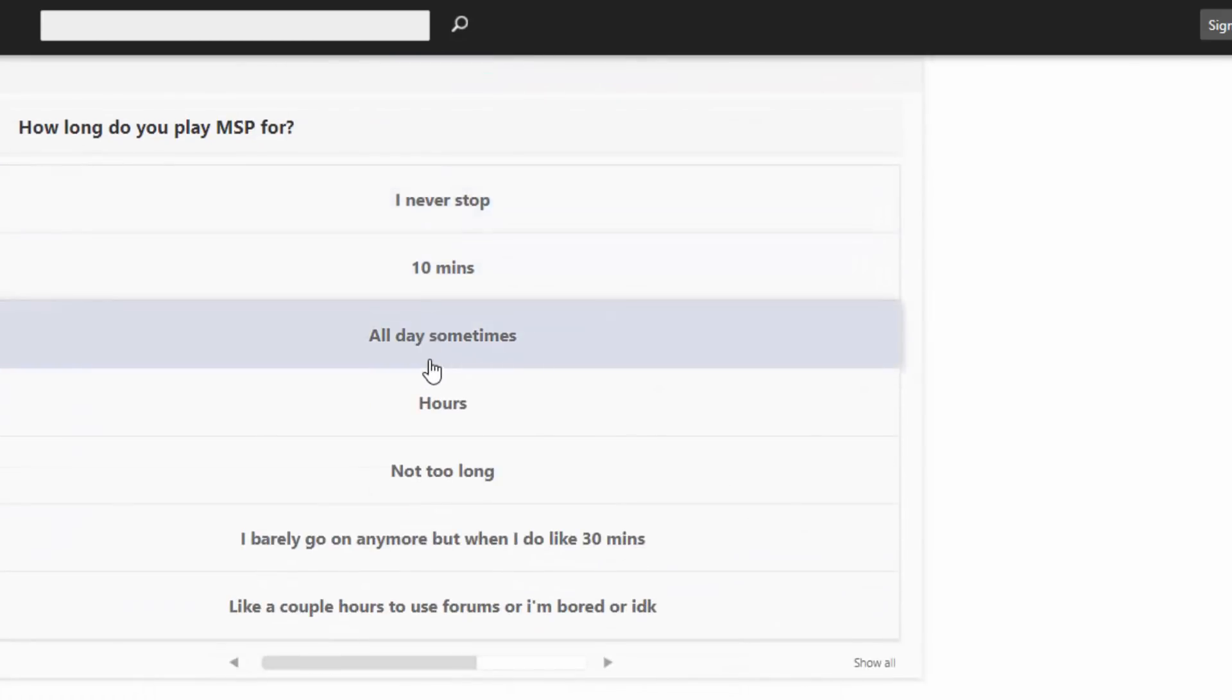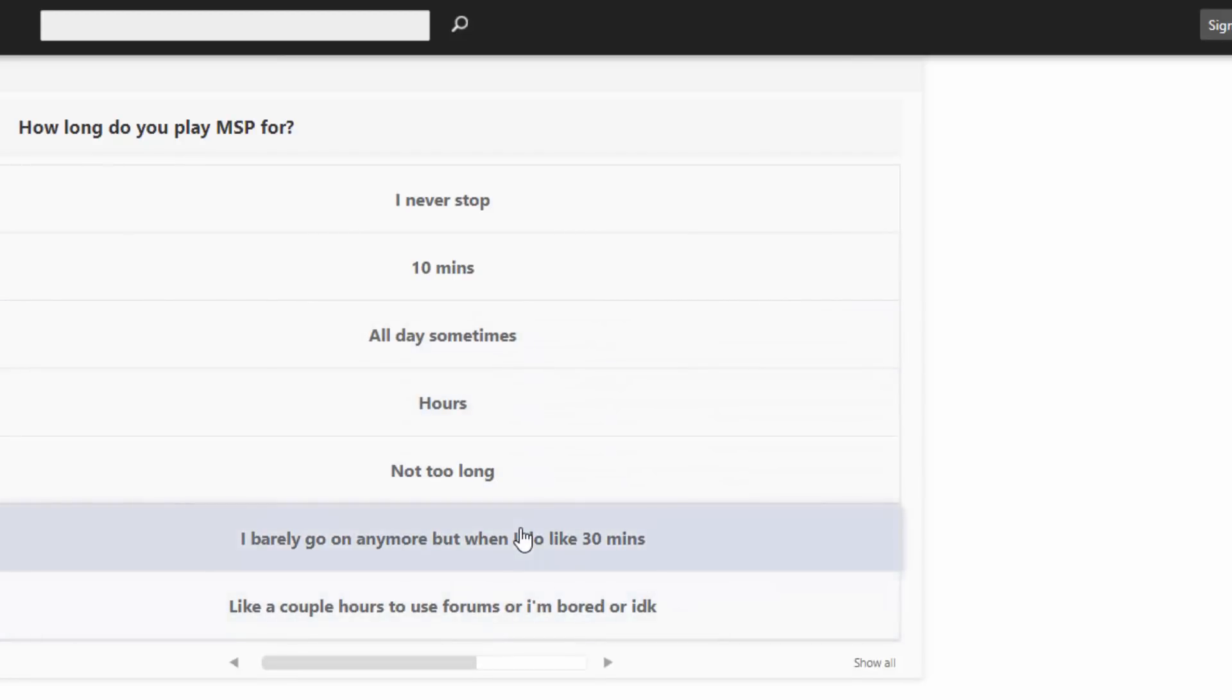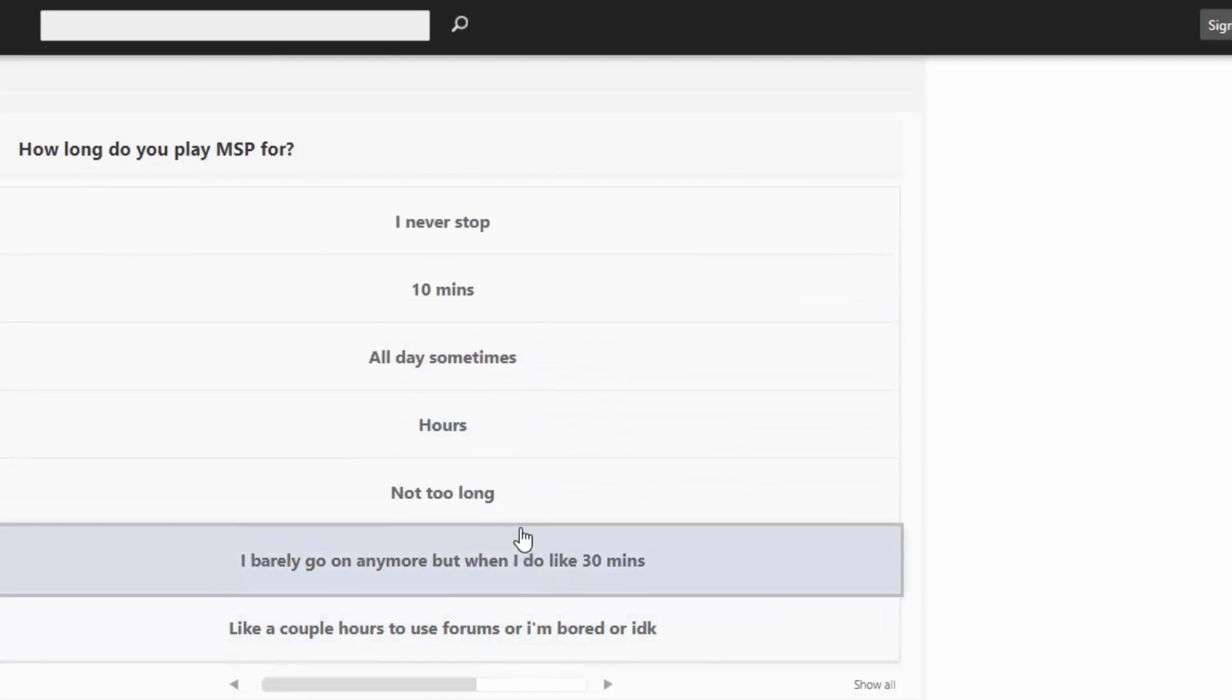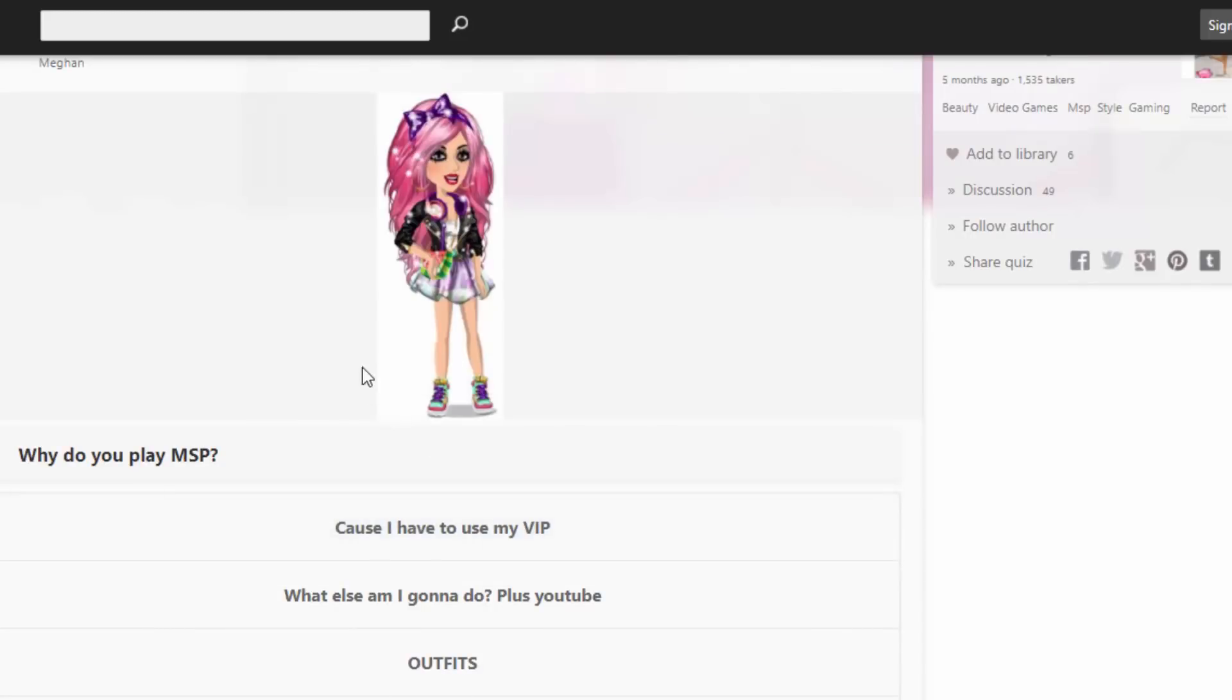How long do you play MSP for? I never stop. 10 minutes. All day sometimes. Hour's not too long. This one's pretty accurate to be honest.